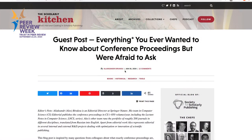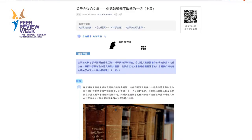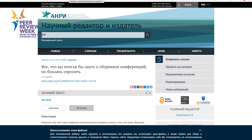First of all, if you would like to know more about conference proceedings, I would like to recommend reading this blog post from Scholarly Kitchen which explains how conference proceedings work. And if you prefer to read it in another language, it's also available in Chinese and in Russian.